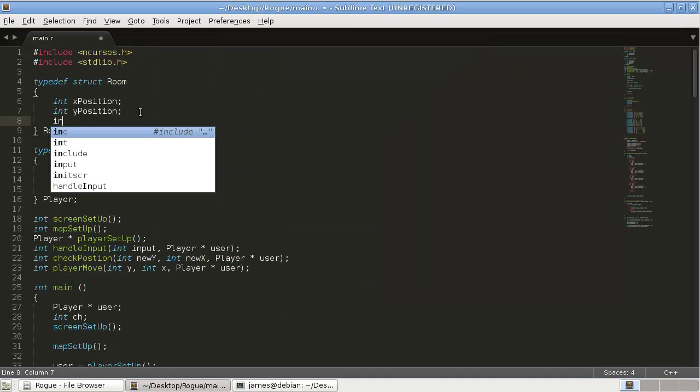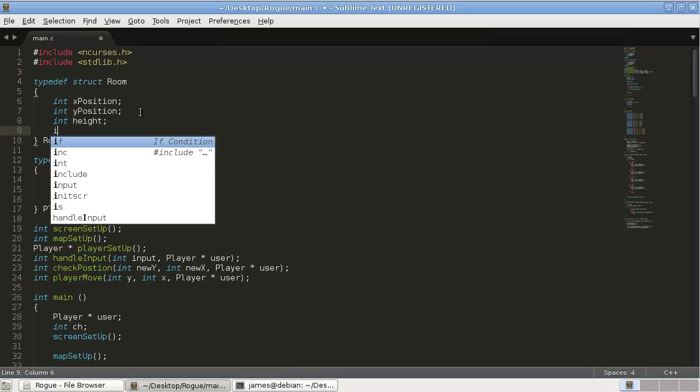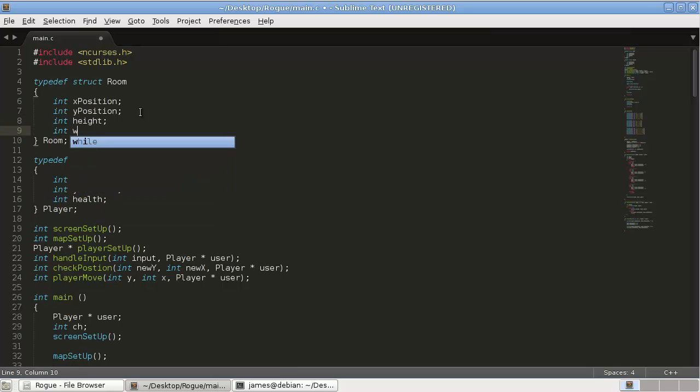Then, we're also going to want int height, how tall the room is, and int width, how wide the room is.